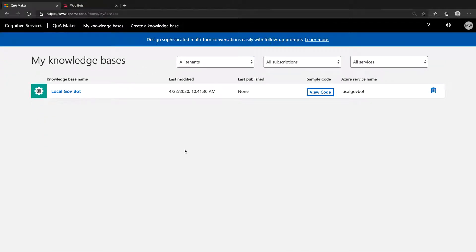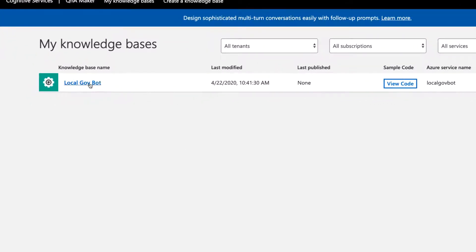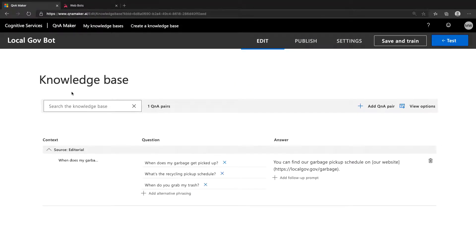Starting in Q&A Maker, you'll want to log in with your account and click My Knowledge Bases. If you don't already have a KB, you can watch the video on creating a new KB. From here, open the KB you want to connect to your bot.